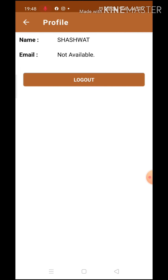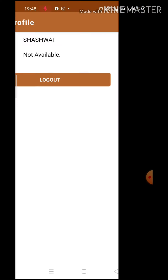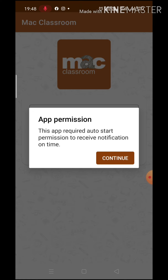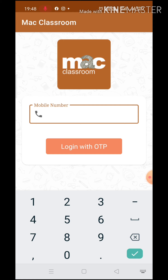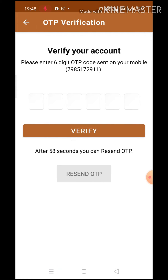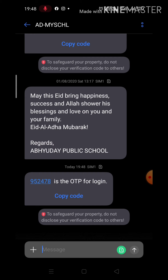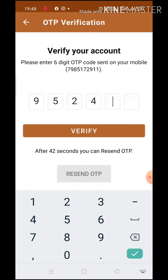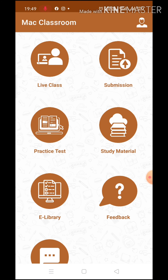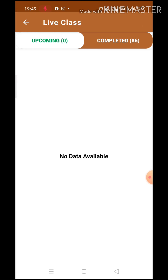For students or parents who have not downloaded the app, they can download it from the Play Store. The name of the app is Mac App — Mac Classroom. After downloading from the Play Store, just enter your registered mobile number, then click on Login with OTP, and you will get an OTP on that number. Once the OTP is entered, students or parents will be logged in to their account. You have to just click on your Live Class menu and you can find upcoming sessions, and the details will be given there.